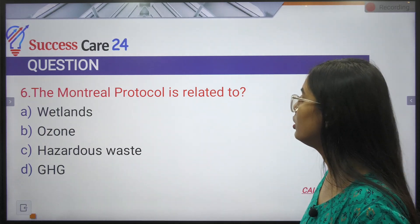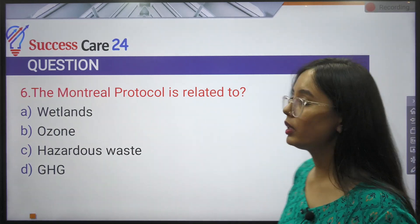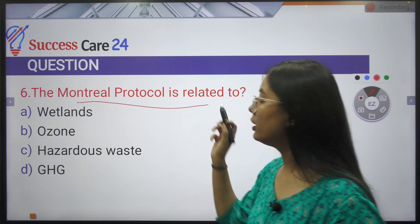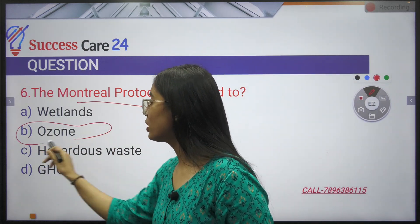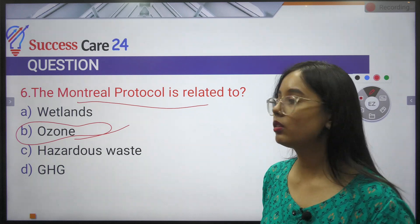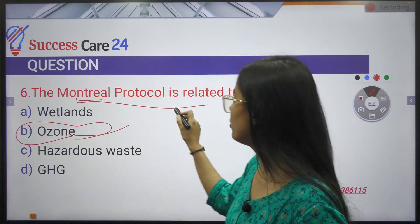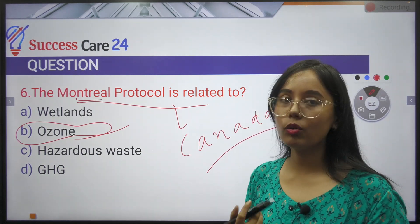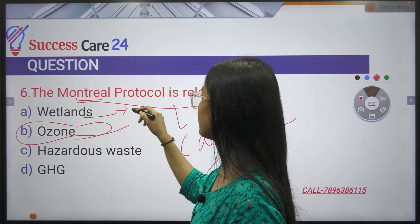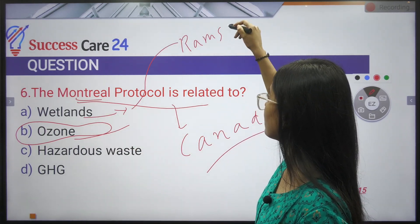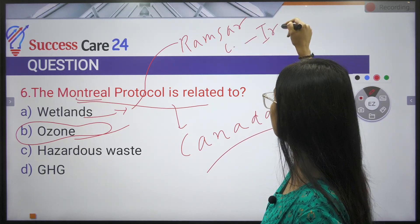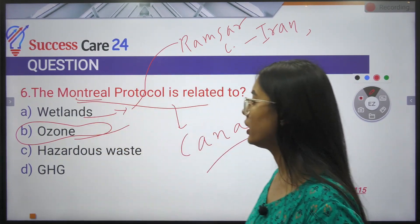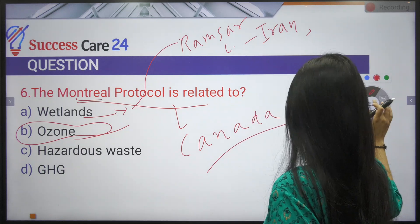The Montreal Protocol is related to ozone depletion — it was signed to conserve the ozone layer. Montreal is a place in Canada. Wetlands conservation is related to the Ramsar Convention; Ramsar is a place in Iran. The Kyoto Protocol is related to greenhouse gas emissions.